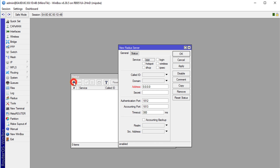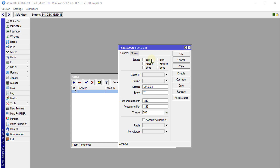Click on Radius and add a radius server. For the address, enter 127.0.0.1 — the loopback address — because the radius server is on the same device running the hotspot. If it were on a different server, you'd enter that server's IP address. For the secret, this is used to authenticate User Manager with the radius server — you can use anything. Check the box that says 'hotspot service', then Apply and OK.